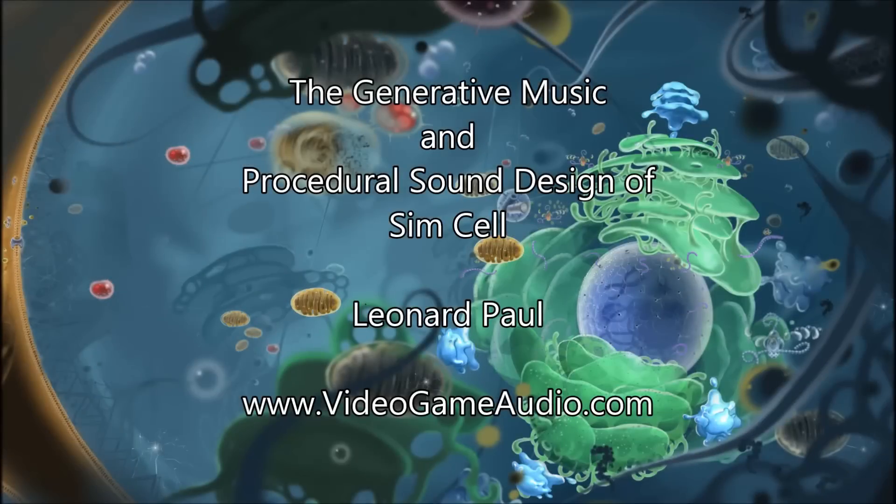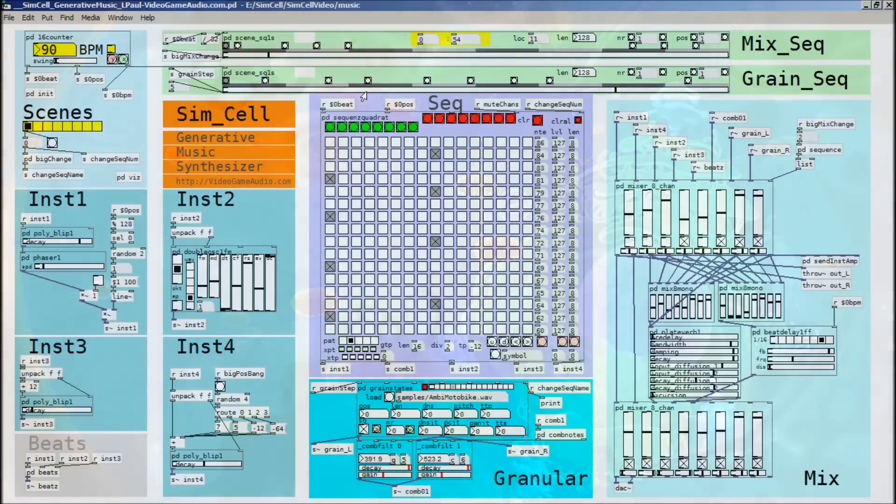Hello there. My name is Leonard Paul and I wanted to show you how I put together the music for SimCell as well as the sound design. But first I'll show you the music.